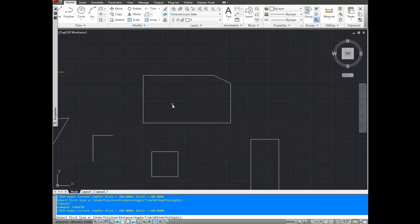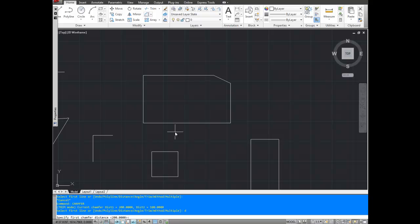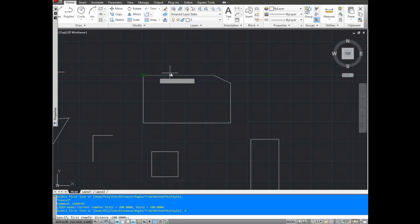It's going to ask you for your first line. Now before you do this you're going to want to choose how you plan to cut the corner. For this example I'm going to use the distance command. So I'm going to type in D for distance and it's going to ask you the first distance. And this is measuring from the corner away or down.